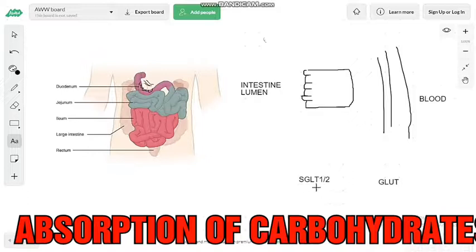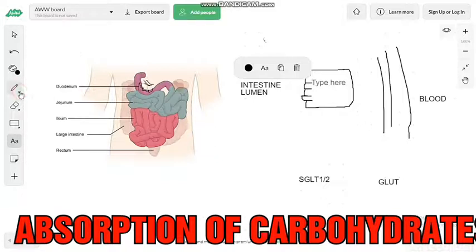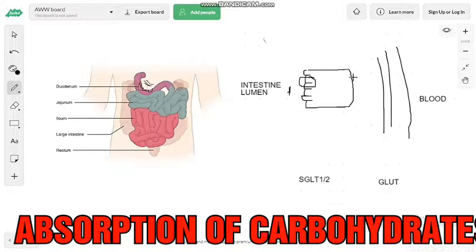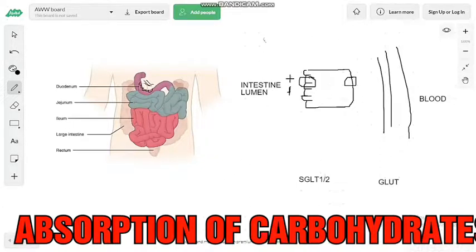So now this is SGLT-1, the SGLT-1 transporter. This is what we have to understand for monosaccharide absorption. Here is also the GLUT transporter. The mechanism is that the SGLT transporter requires sodium, so when sodium enters, glucose also gets absorbed along with it.